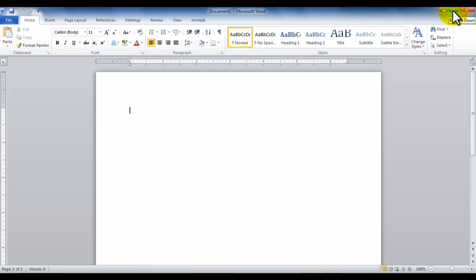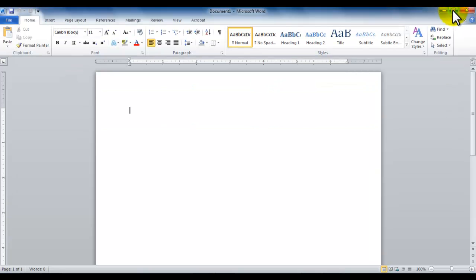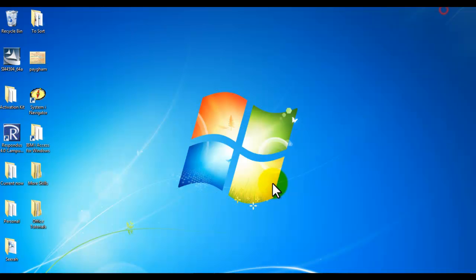The next one says restore down, so that allows you to move it to different sizes, and then you have the minimize which allows you to minimize the window and bring it back.